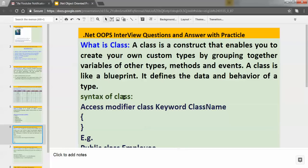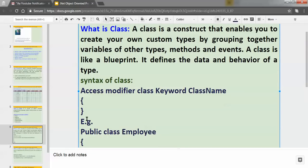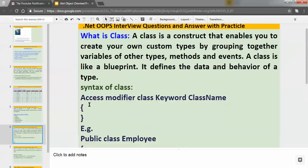Now let's understand how we can create a class. The syntax of a class is: first we have to define the access modifier, then the keyword 'class', and we have to give the class a name. We use curly braces, which define the scope of the class. For example, to create one Employee class: 'public' is the access modifier, 'class' is the keyword, and 'Employee' is the class name.